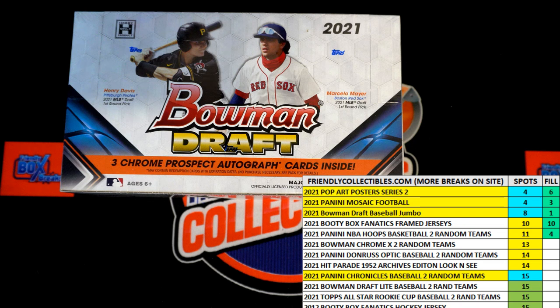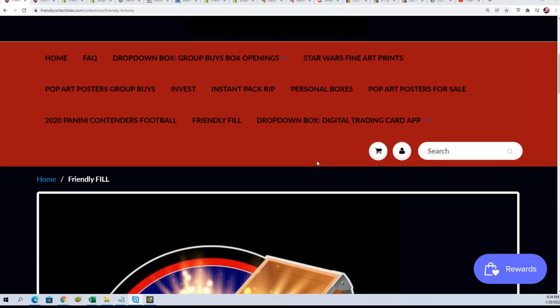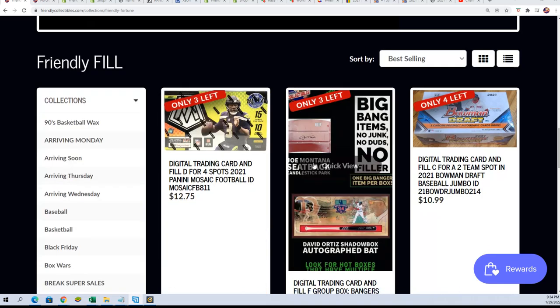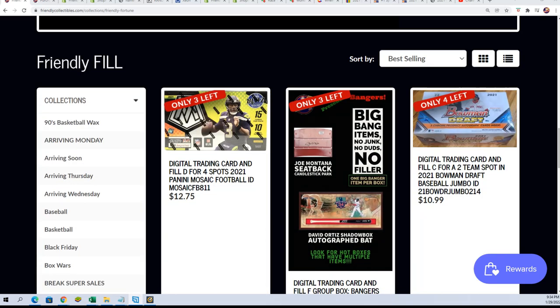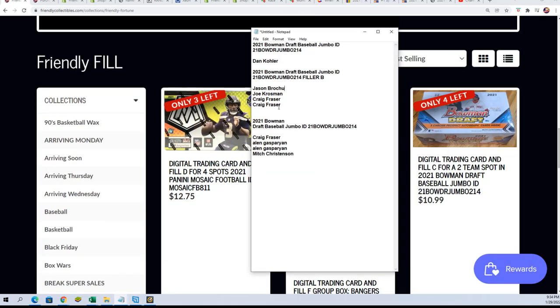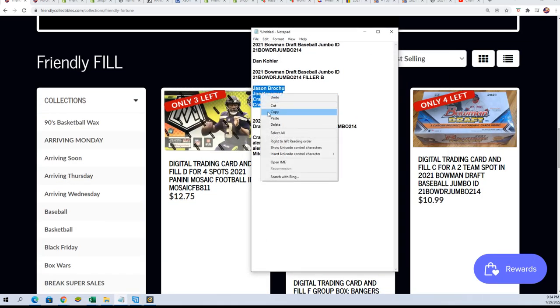So you can win and get into that box break for really cheap by playing the filler. And once again, the new filler is out there, so let's start the race for filler B.